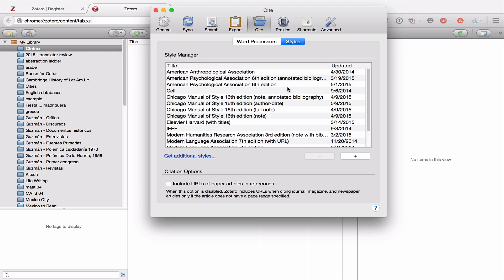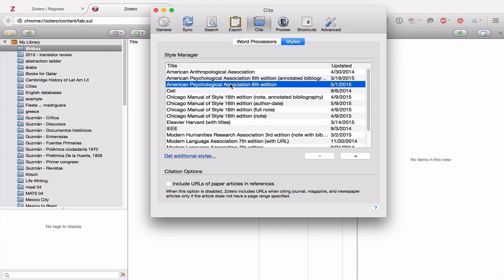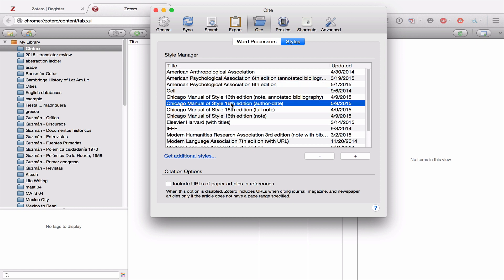Now from word processors, we're going to go to Styles. And you can see that Zotero works with many different bibliographic styles. Everything from the American APA, American Psychological Association, to Chicago, to Modern Language Association. Now for us, all you need to worry about is that we have Chicago Manual of Style author date added here.